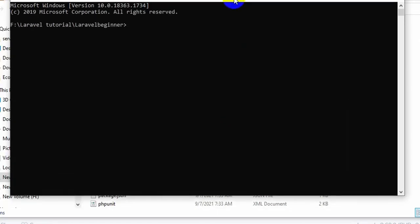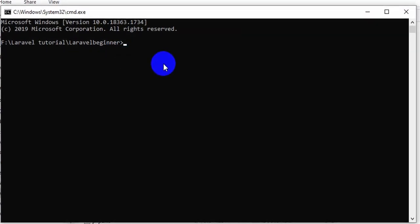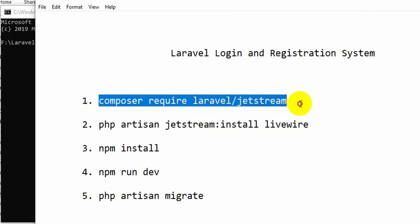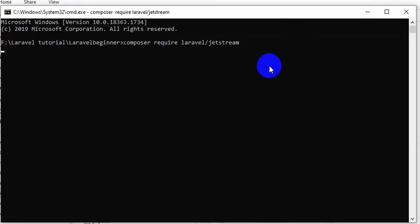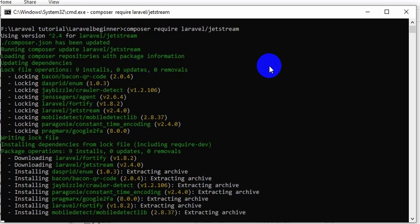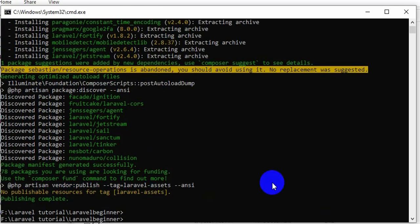Inside the command prompt, the first command we need to write is: composer require laravel/jetstream. Let me copy this and paste it over here. If I press enter it will start installing the important files to create login and registration.